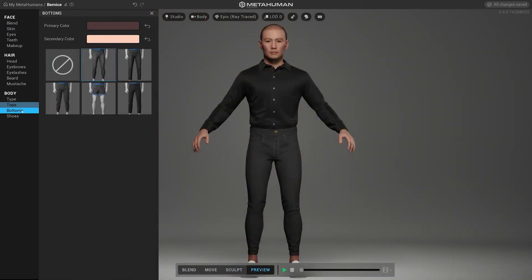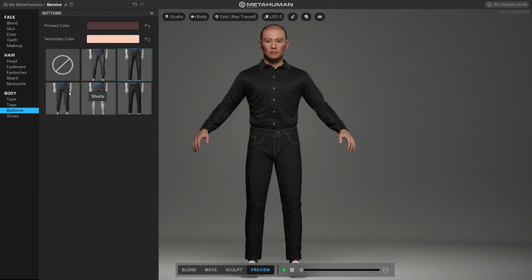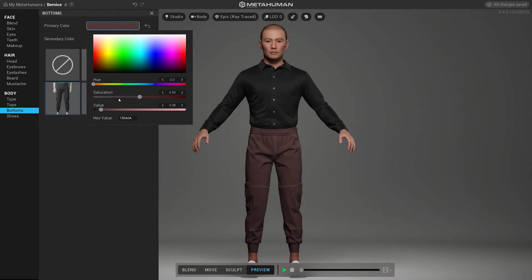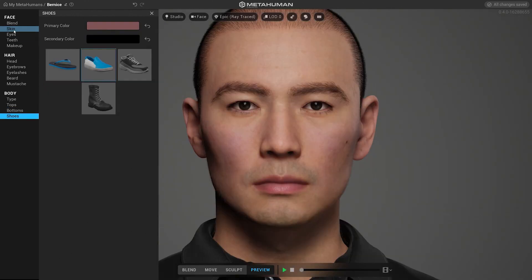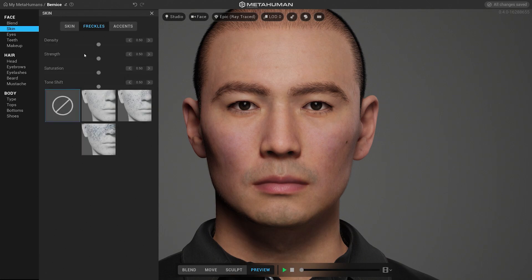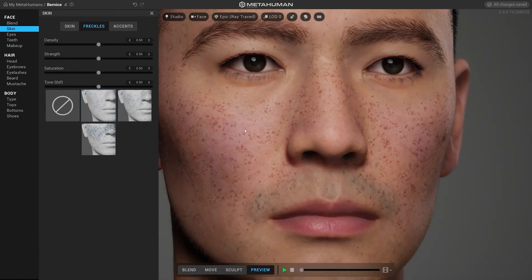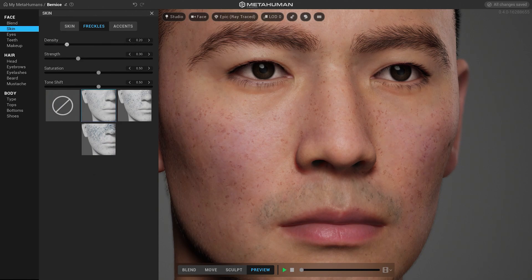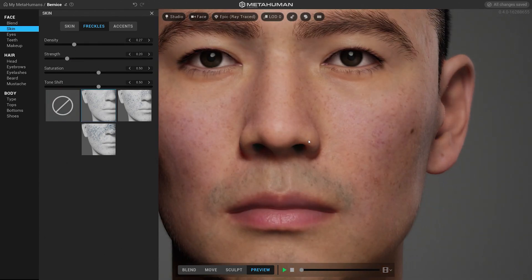Under the body section you can find different types of clothing that can really help to put your character in a different context. For all types of clothing there is an option to change the primary and secondary color. Under the face section you can choose between three types of freckles that you can add to your character, with different sliders to customize density, strength, saturation, and tone. This can be an awesome trick to add some additional irregularities to the skin and can also be combined with the skin accent feature found in the same tab.